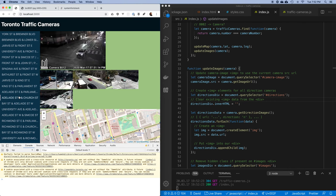Now I'd like to get this displayed properly. I've got a main image and two images below it — I'd love to put the four smaller directional images beside it in a grid: two rows and two columns, evenly spaced. I'm going to show you another way to do layout in CSS. We've been using flexbox for everything, but this time I want to try using CSS grid.